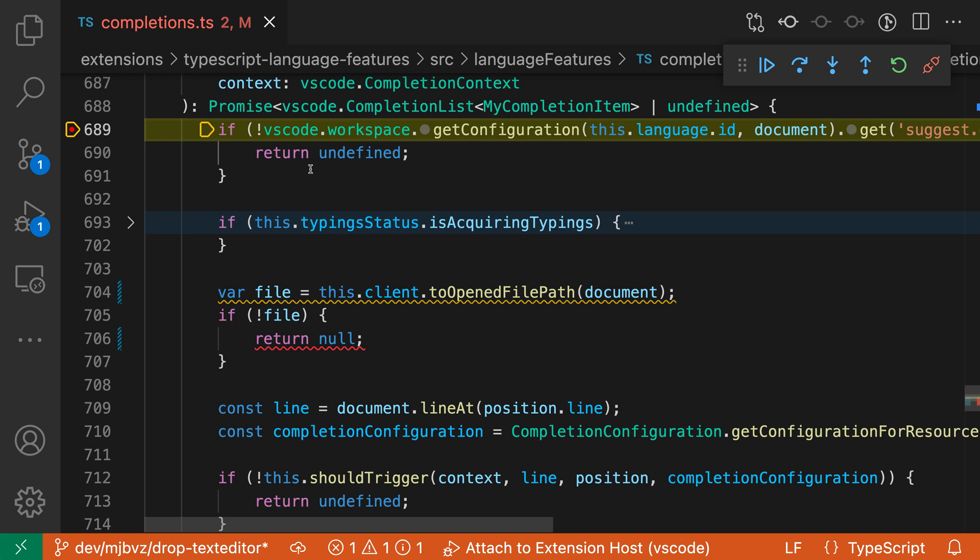Now, audio cues are disabled by default unless you are using VS Code in screen reader mode, in which case they will be turned on. But you can actually go and configure them to either explicitly enable cues all the time or control when they're being enabled and when they're going to be disabled.